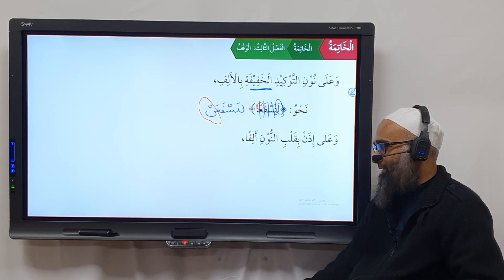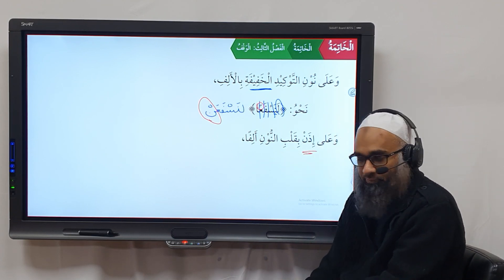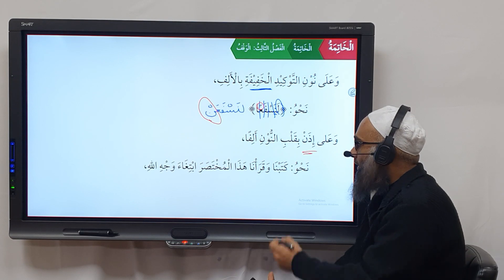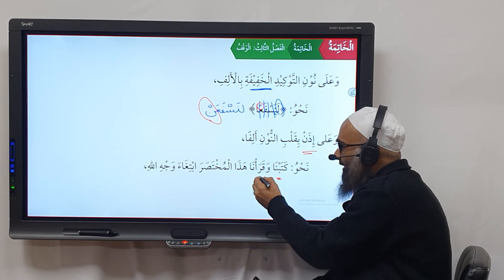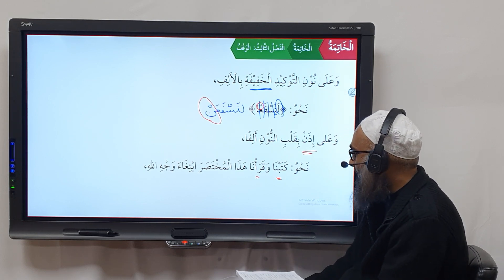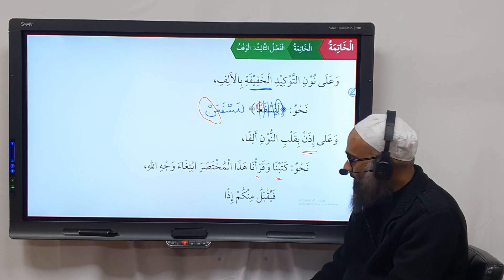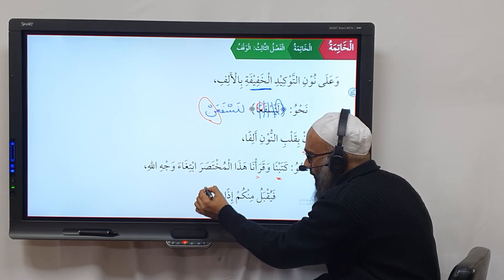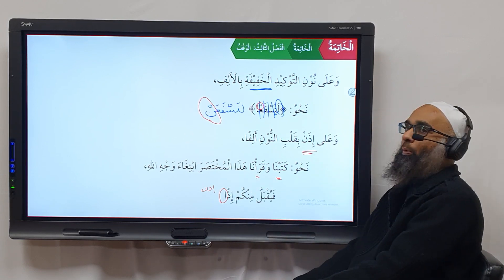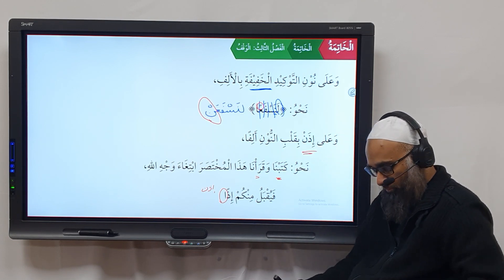The last rule of the book: if you do Waqf on 'idhan', you change the noon into an alif, so 'idhan' becomes 'idha'. We have read and written this small booklet in search of Allah's pleasure. In reply: if that was your intention — to acquire the pleasure of Allah subhanahu wa ta'ala — then insha'Allah, Allah subhanahu wa ta'ala will accept from you.